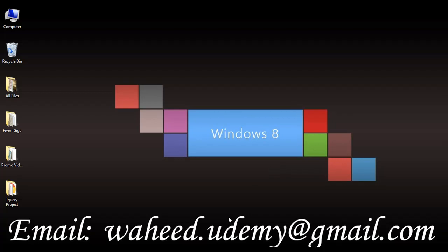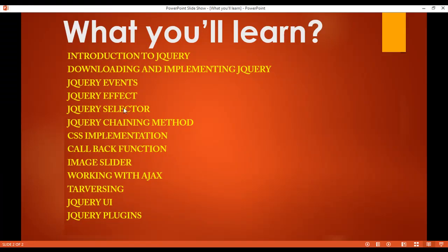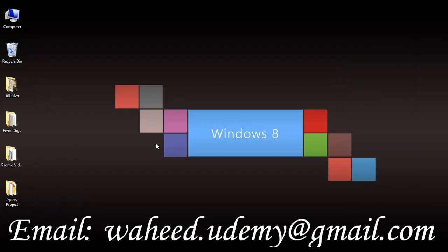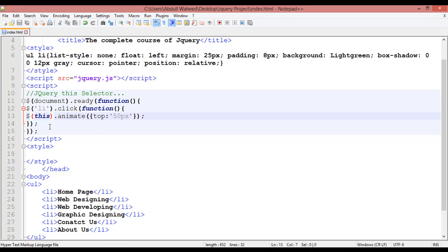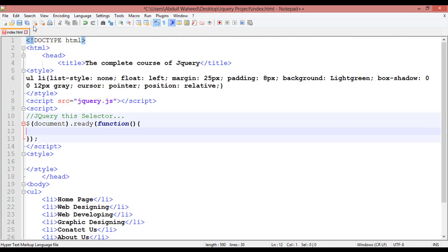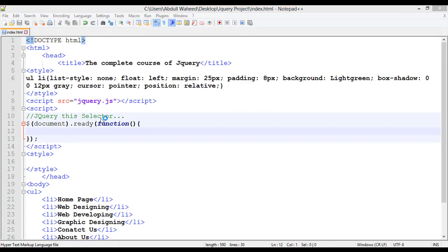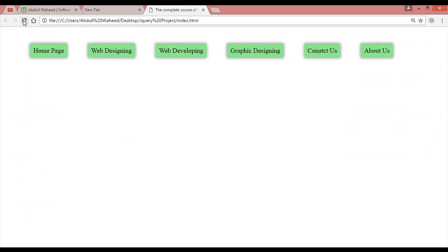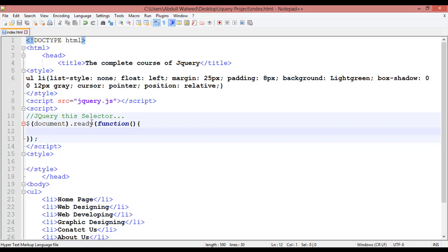Welcome back friends. In our last three classes we discussed about jQuery selectors. In this class we are going to discuss about jQuery chaining method. This is a very important concept or feature in jQuery. We have some things set up here and you can see there is no animation yet.